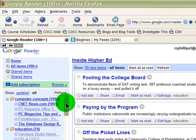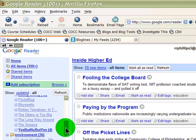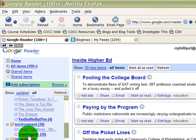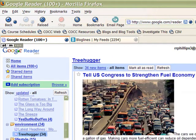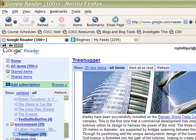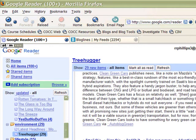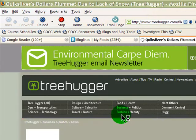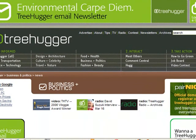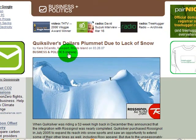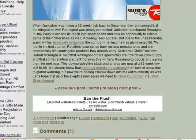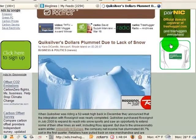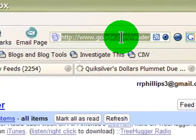You subscribe to different blogs and then read through them. For example, I can jump over to my environment category, the Treehugger blog, and read all the new posts without actually going to the website. If I do want to visit the site, there's a link, or I can click on the title of a particular post, which takes me to that post's web page so I can read it in detail.